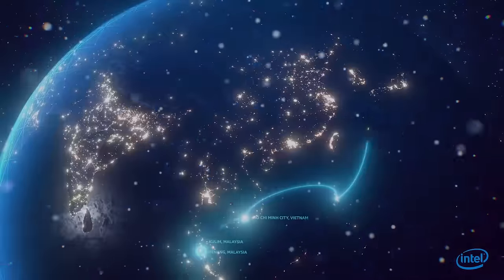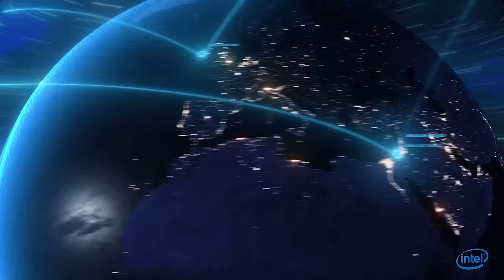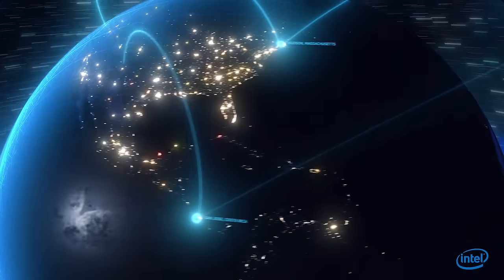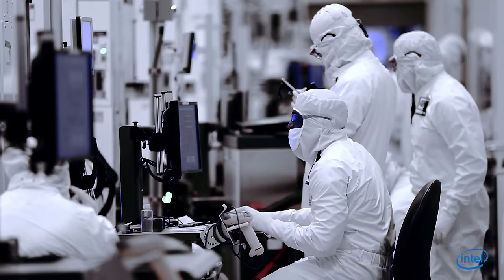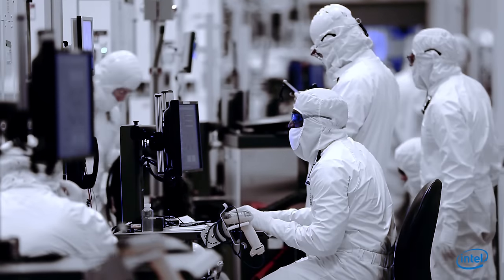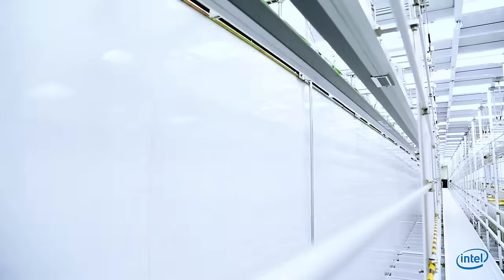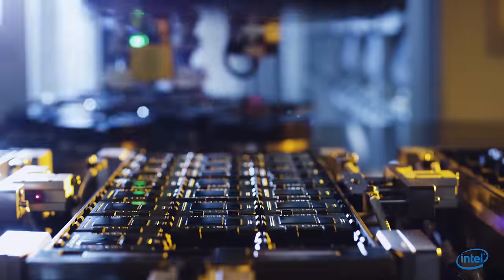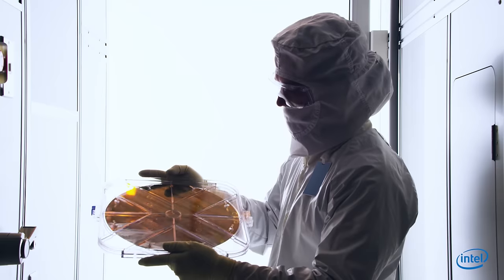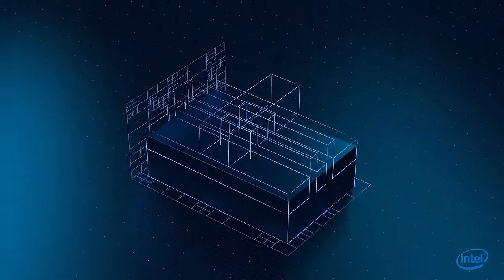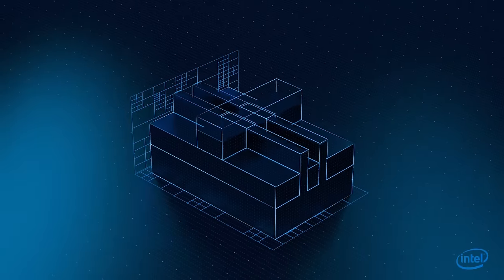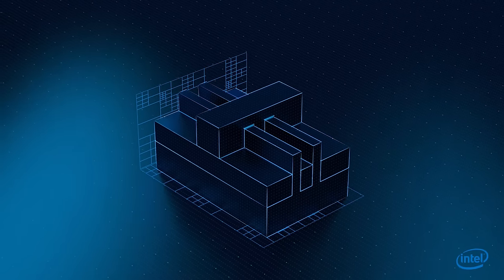Within every Intel chip manufacturing facility across the globe, innovators are pushing the limits of science and literally rearranging atoms to create groundbreaking technology. This strong silicon foundation is what gives each Intel chip limitless potential.